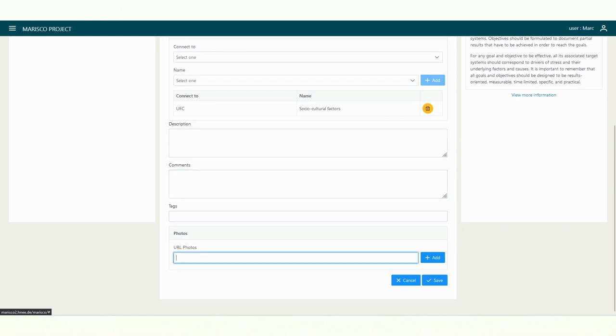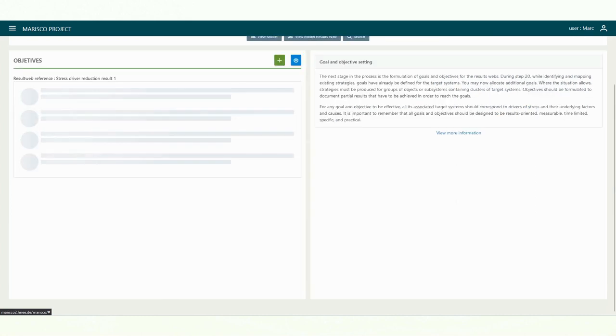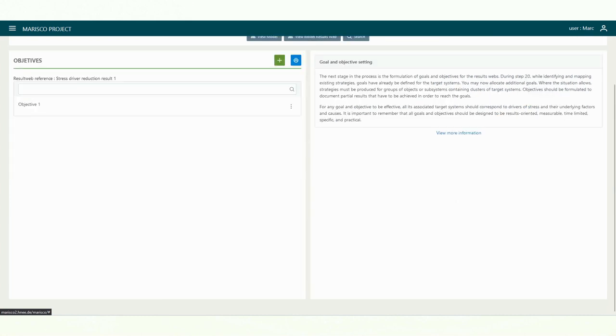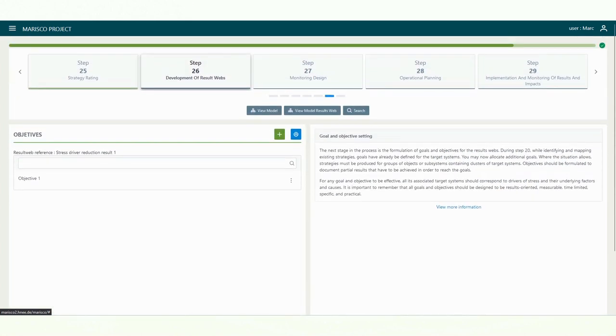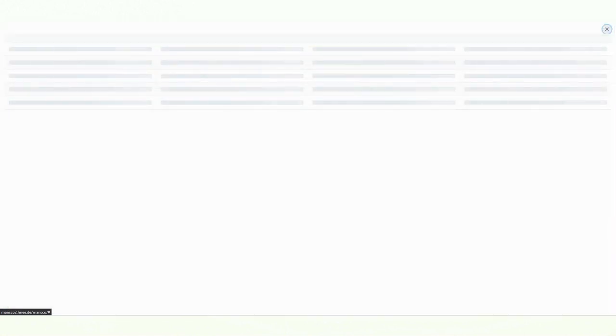To view the result webs, click on the corresponding button below the progress bar. Intermediate results are now shown as blue-grey elements while stress driver reduction results are shown in wine-red color. Goals and objectives are displayed in the form of an oval with a blue fill. You can export the results webs as PDFs.